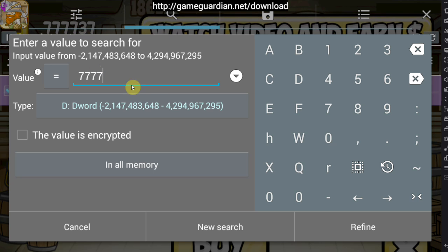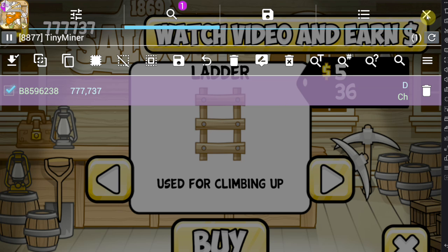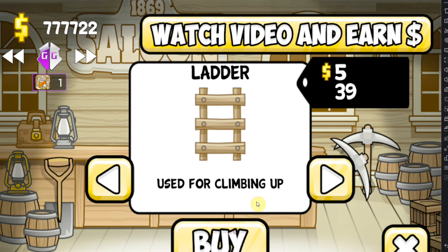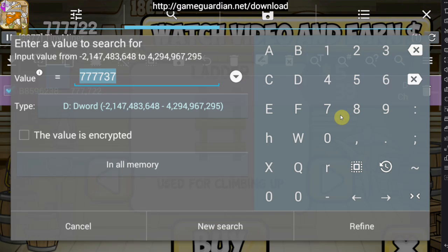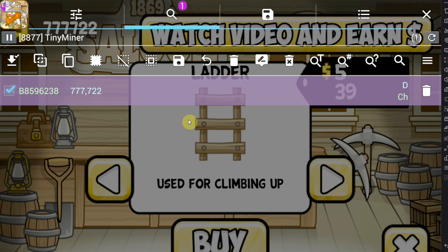Imagine more values down here — you go back into the game, spend some money or earn more, go back into Game Guardian and do the same thing again. Continue doing that until you're left with one to three values. If at some point you cannot refine any further and you're stuck with five values, that means more than one value corresponds to what you're trying to change. Once you have one to five values, it's time to change them.